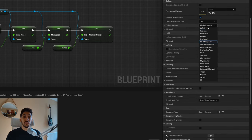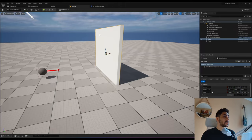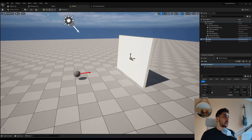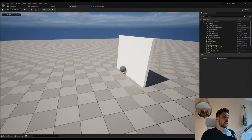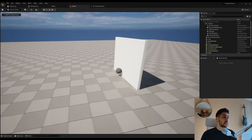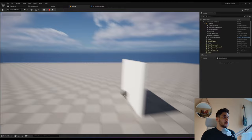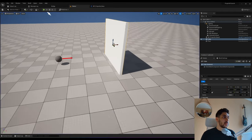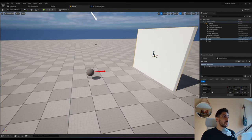Compile and save. Now if I go back and play, it just hits the wall and stops. That's what we want.